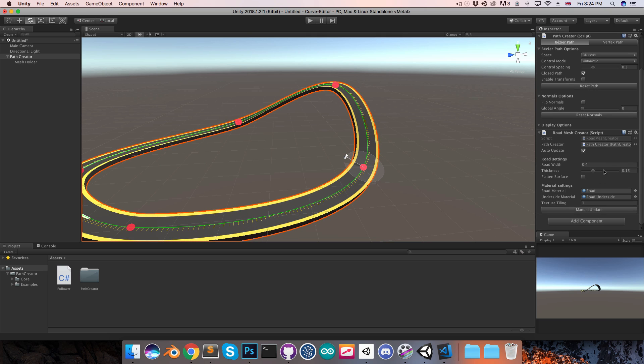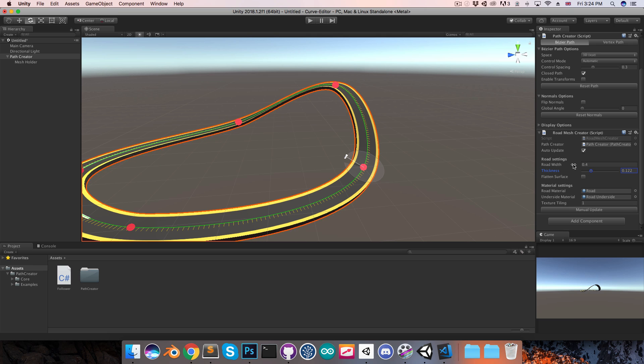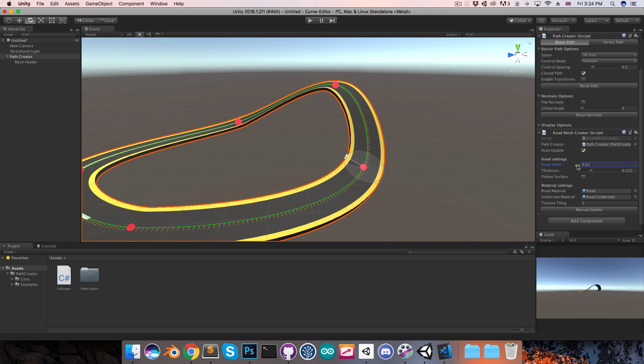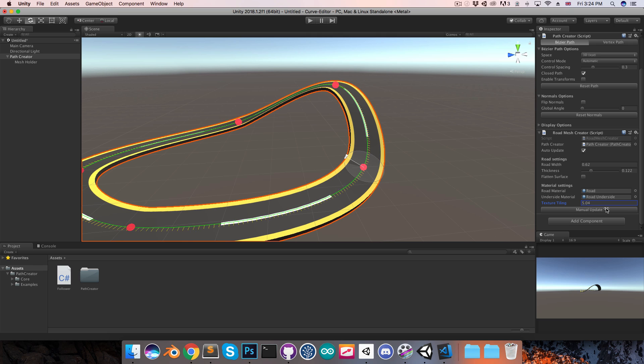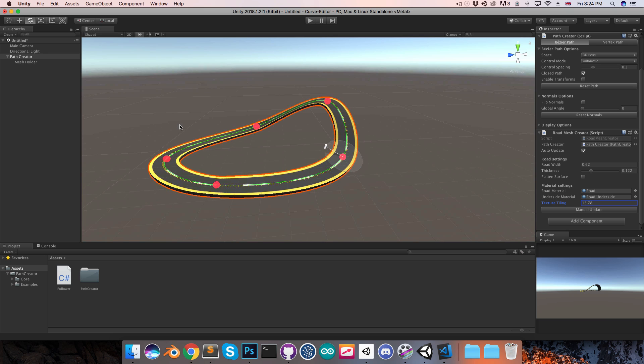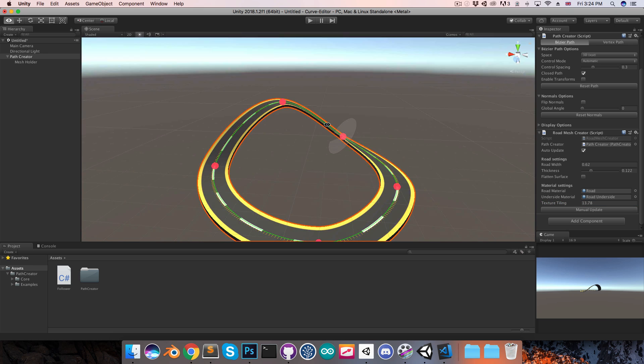In the road mesh settings here, we can also change the thickness of the road, as well as the width. And if I come down to the texture tiling, we can set how many times the texture should be tiled, and so I can get more of these lines here. Obviously this is pretty simple as far as road creators go, but I thought this would be a nice little starting point.